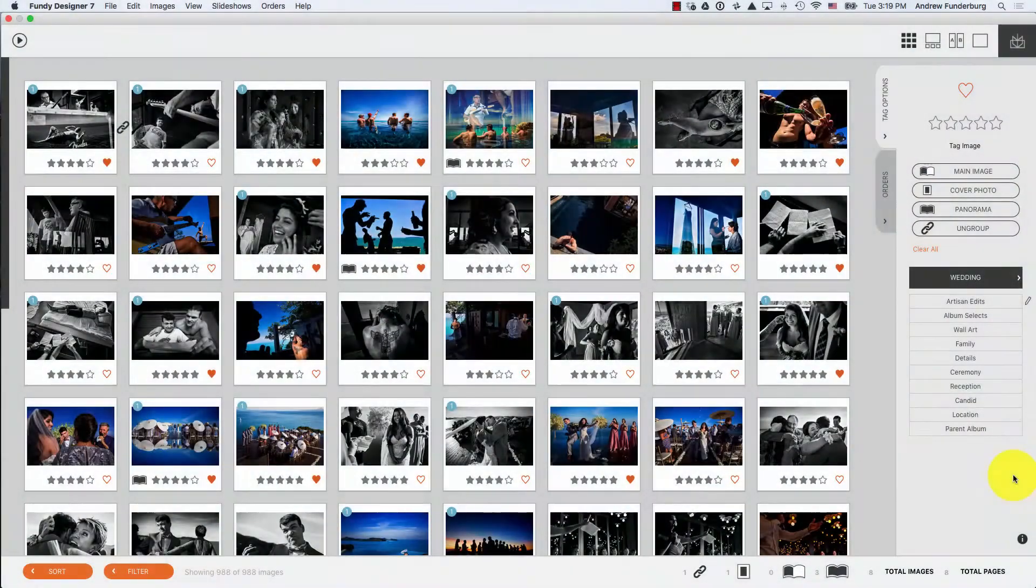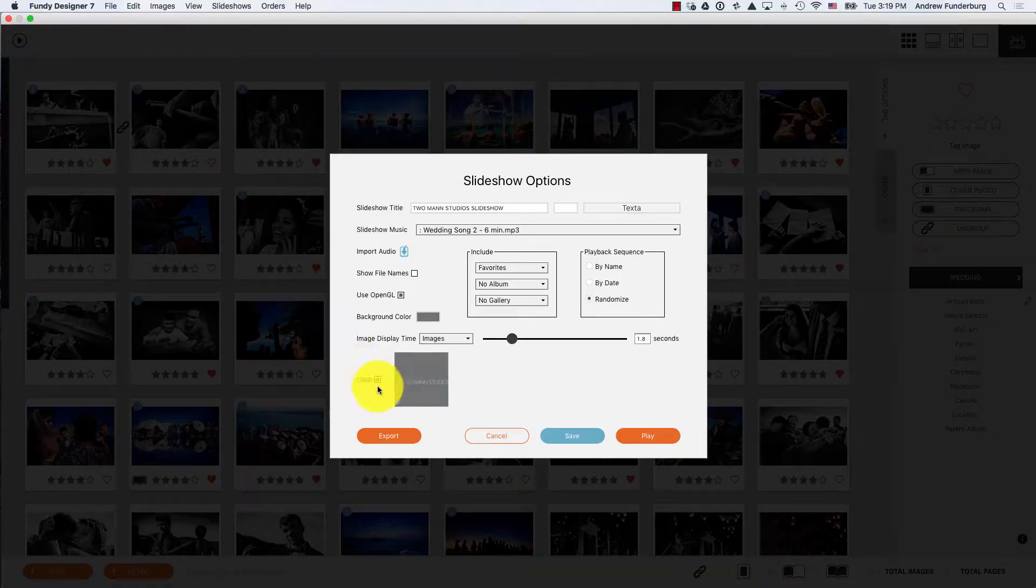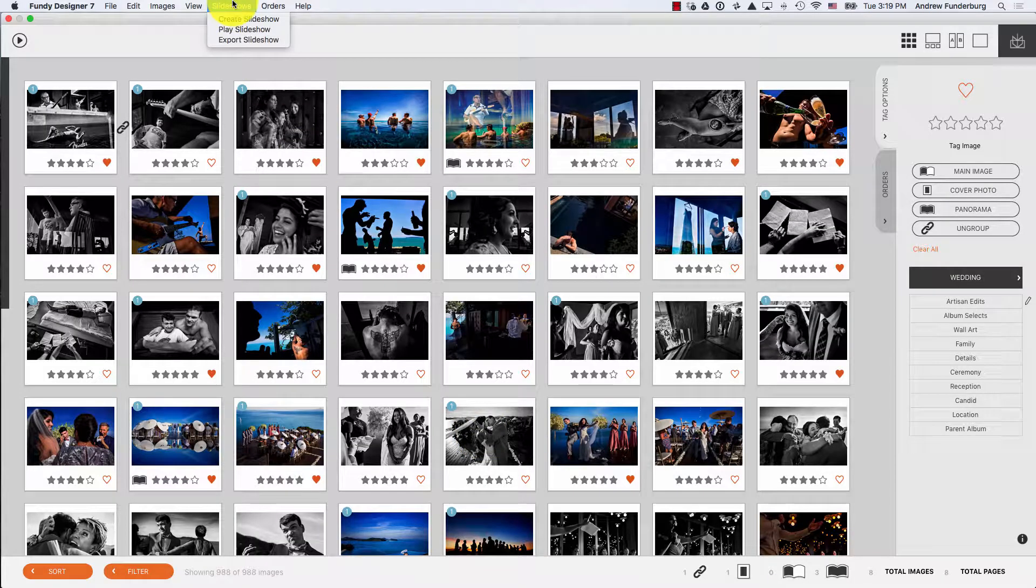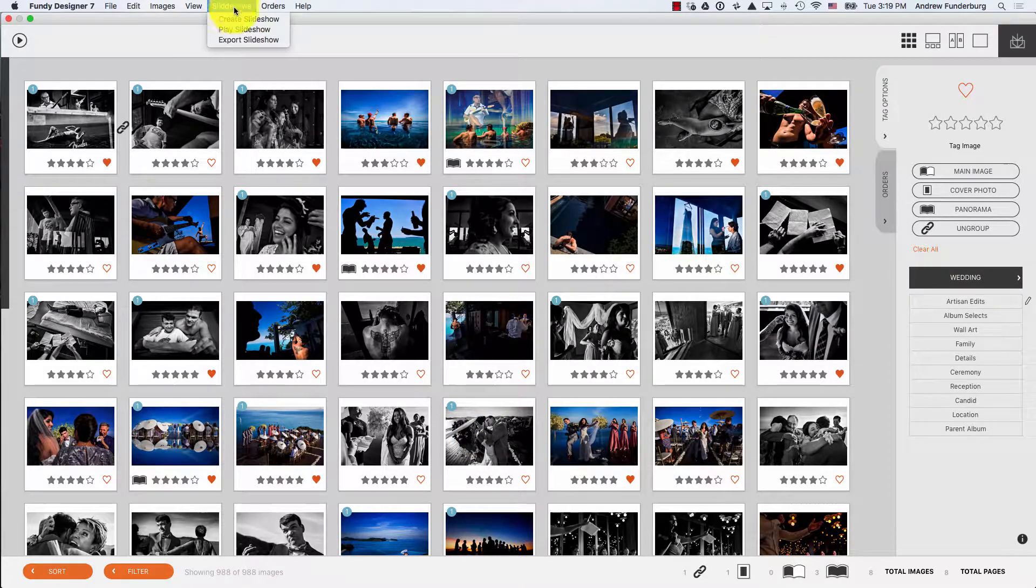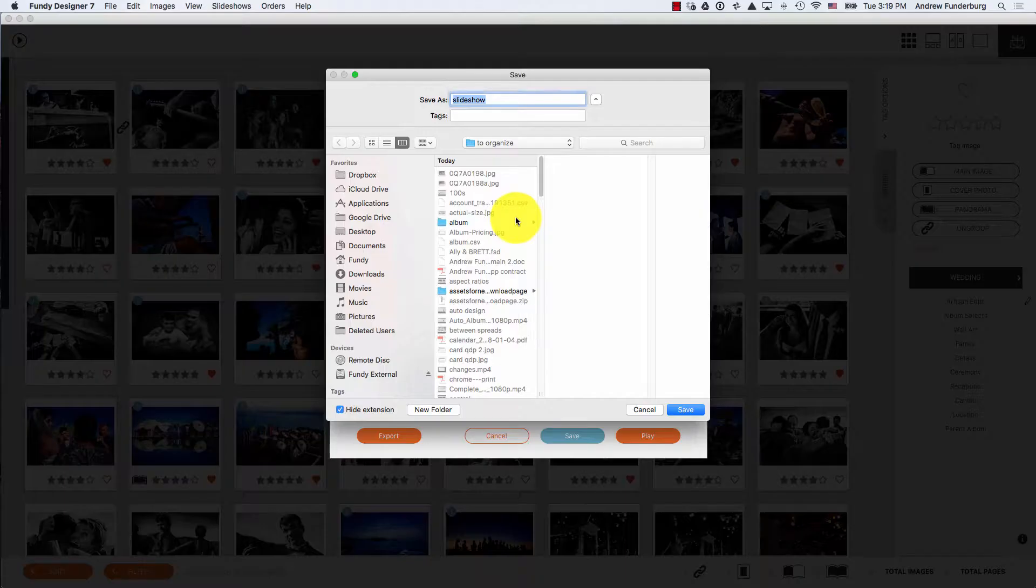To export a slideshow, under the play menu you can choose export, or under the slideshows menu choose export slideshow.